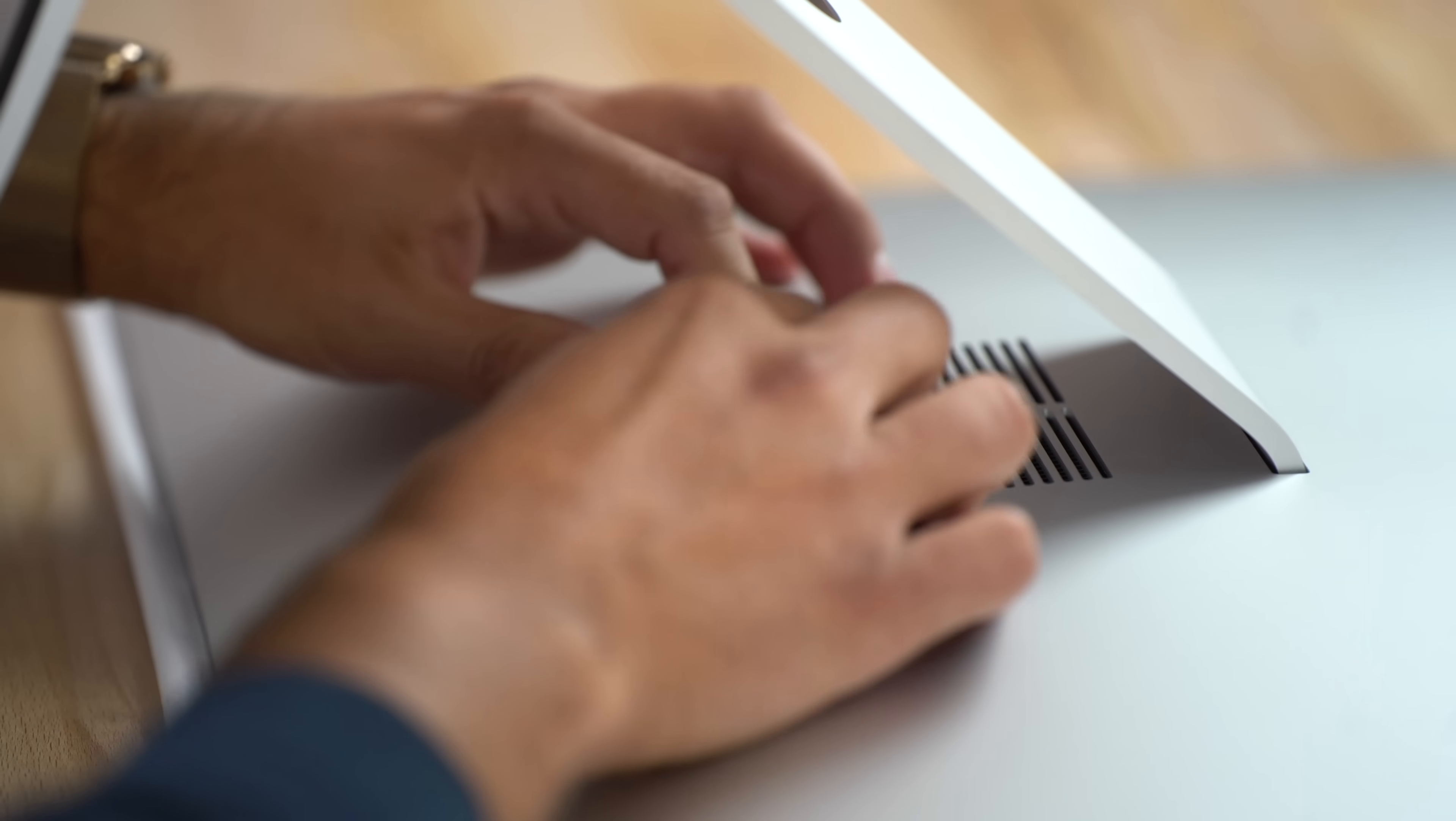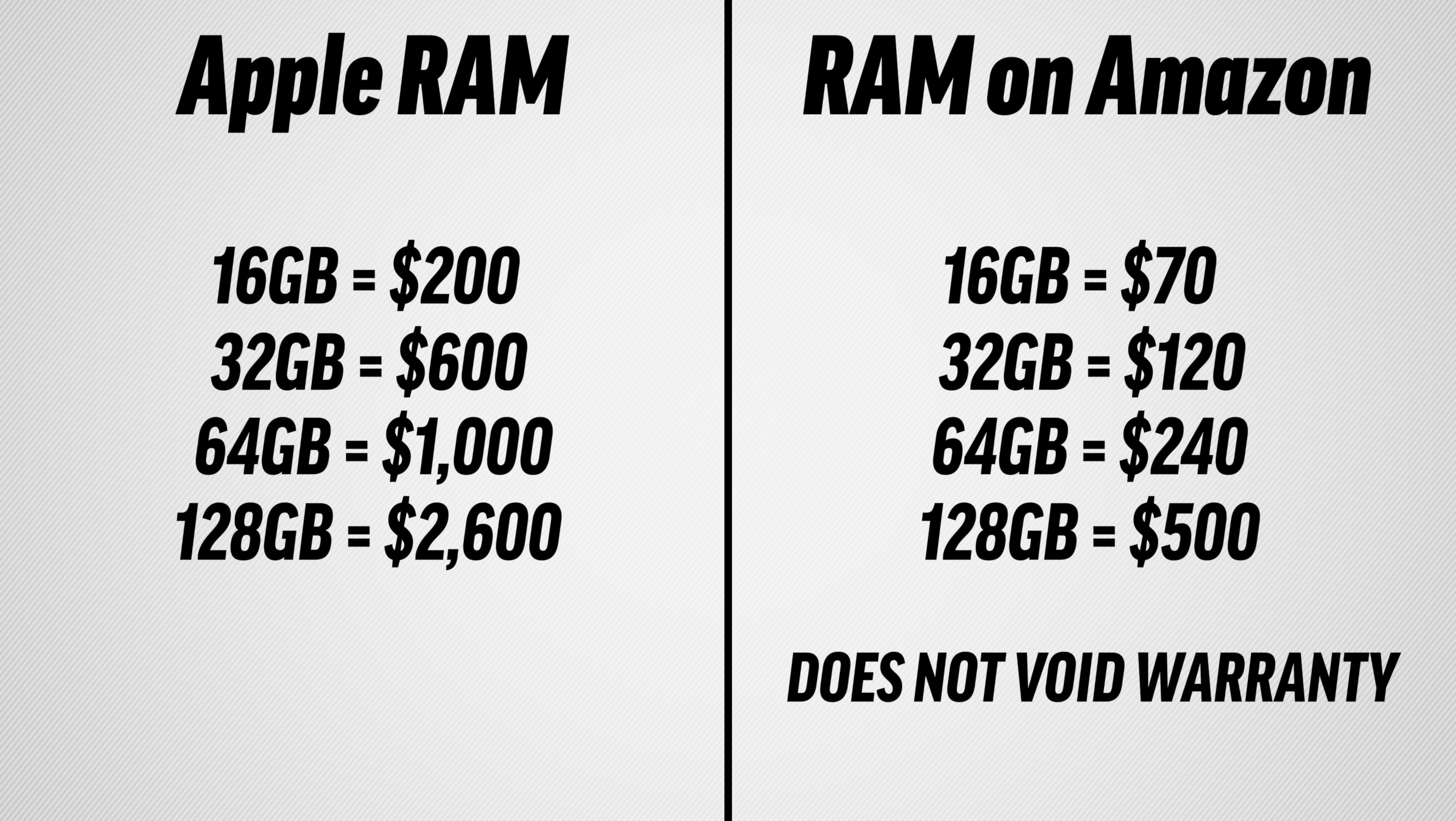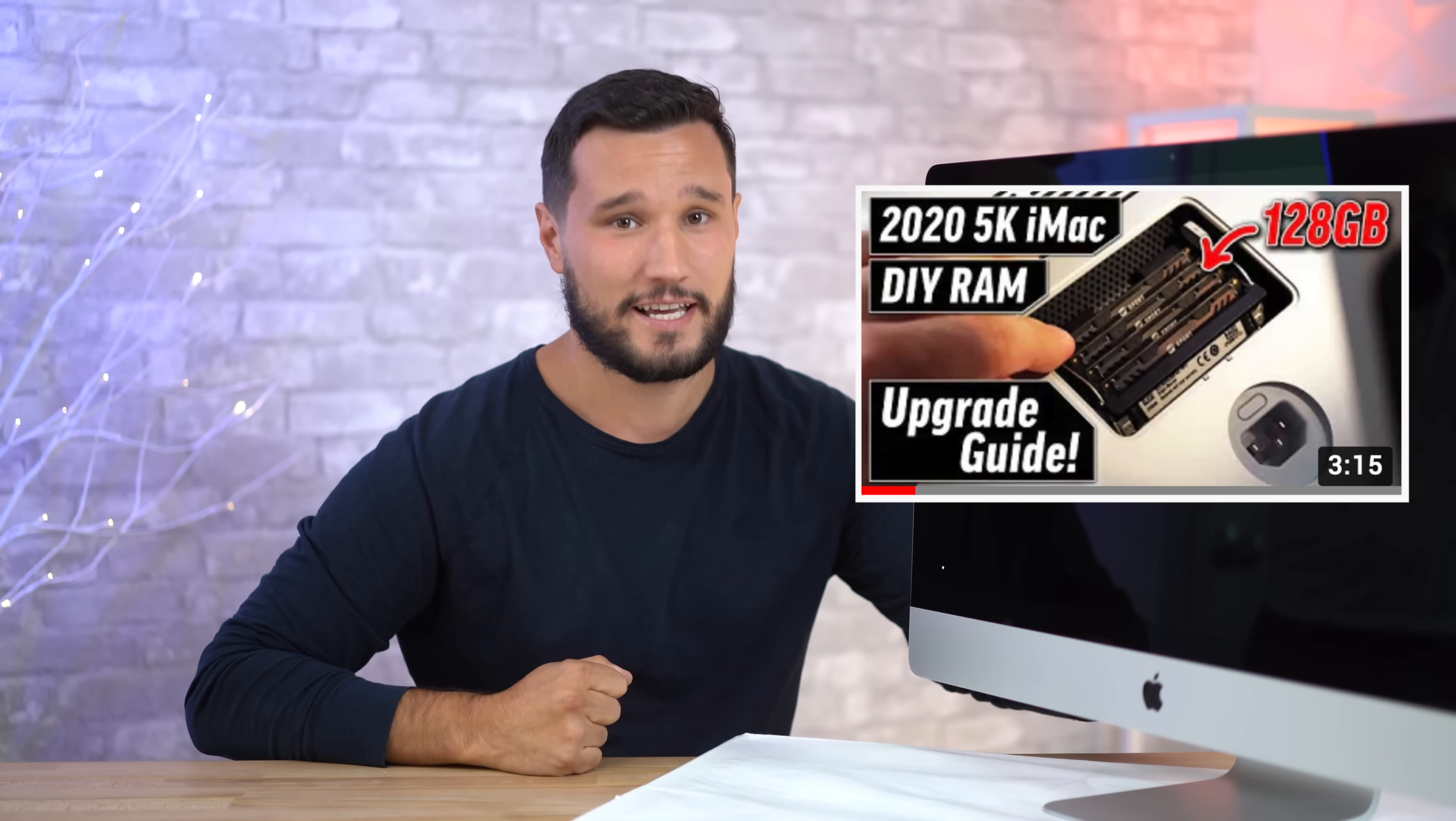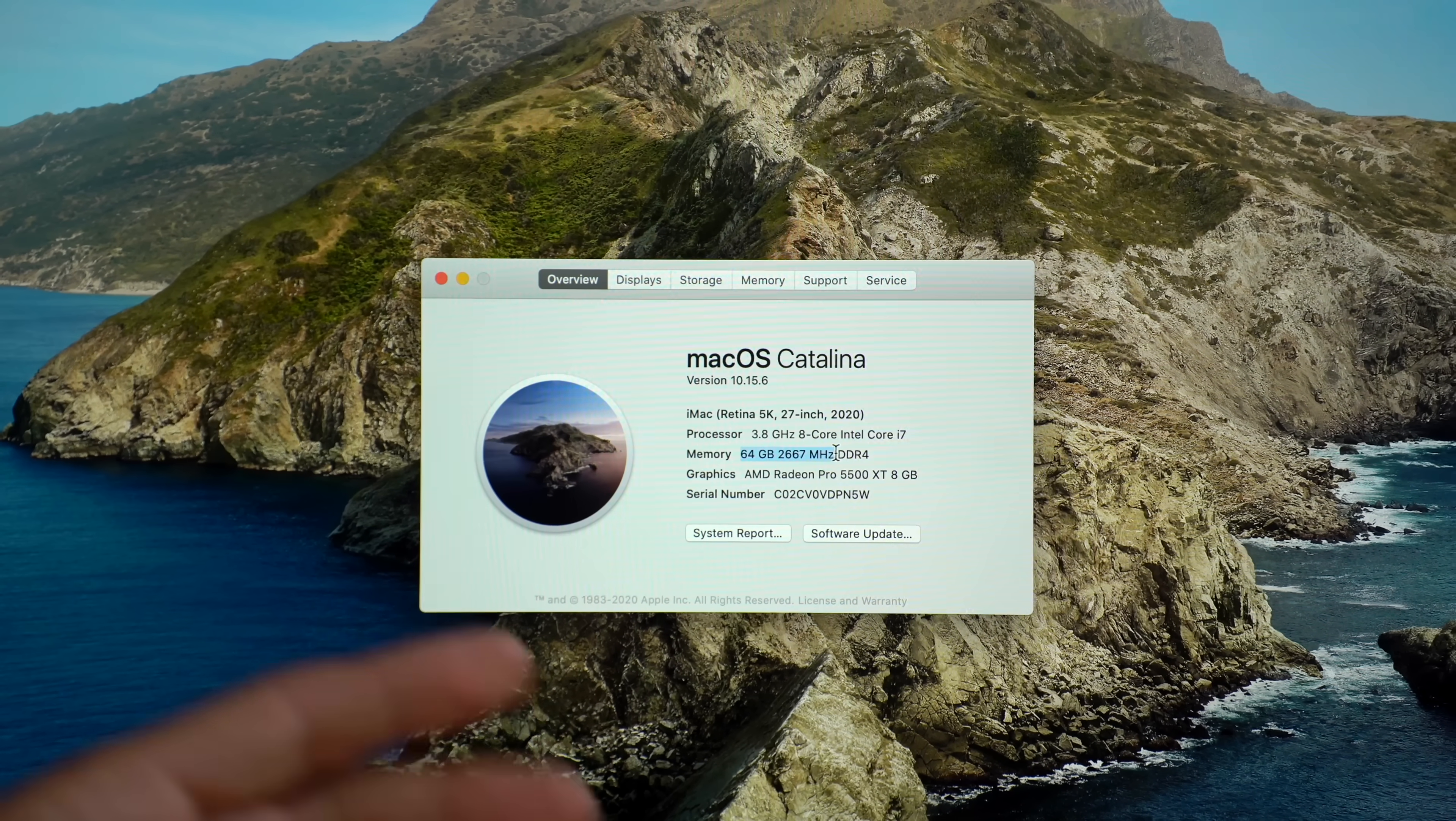That was how easy it is to upgrade. Took me just a minute. It doesn't void your warranty. You can save up to $2,100 for 128 gigabytes of RAM. We have links down below and we have links to our three-minute RAM install guide if you want more details.